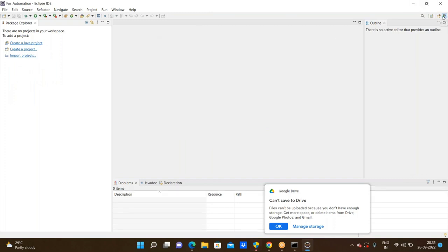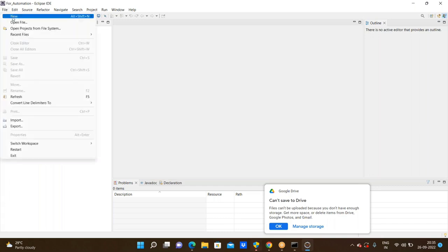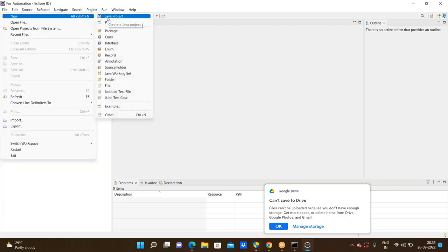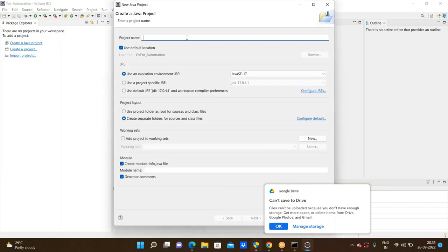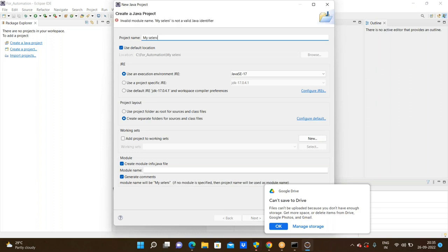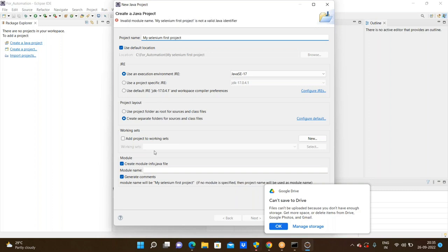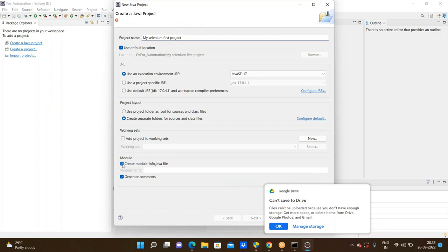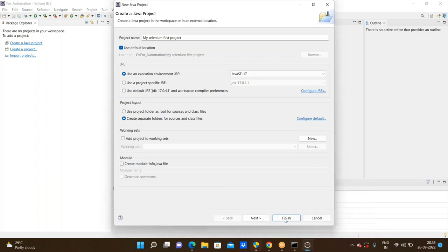Now here we have the Java workspace. We need to create a Java project — for Selenium purpose, go to File and New. Here we need to give the project name. The project name is 'MySeleniumFirstProject'. One important thing to remember: we need to uncheck the module option. Without unchecking the module, we can't create the project.